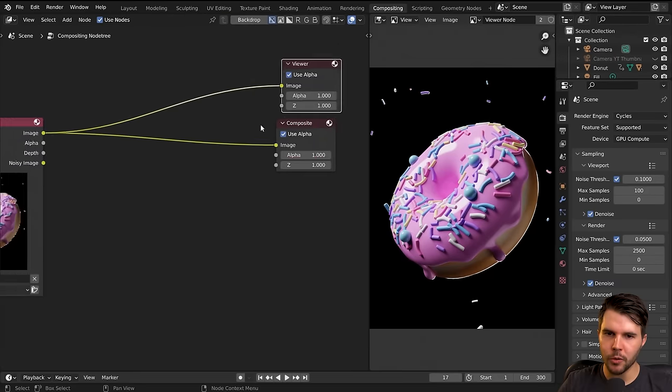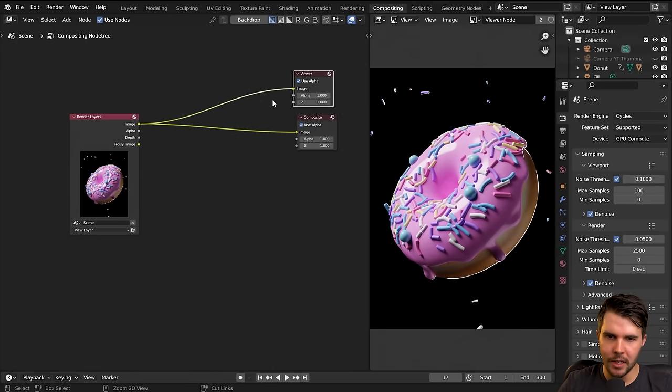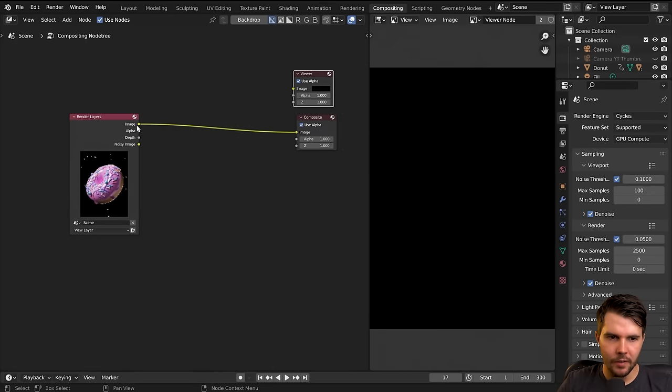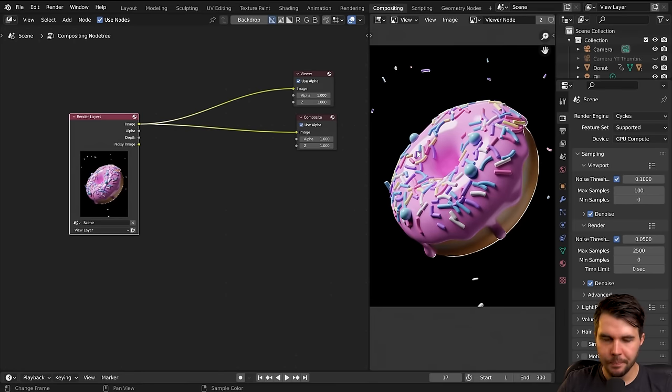That will do the exact same thing. So now my viewer node, if I disconnect it you can see it's hooked up — it's going to display what is rendered over here in the image editor.